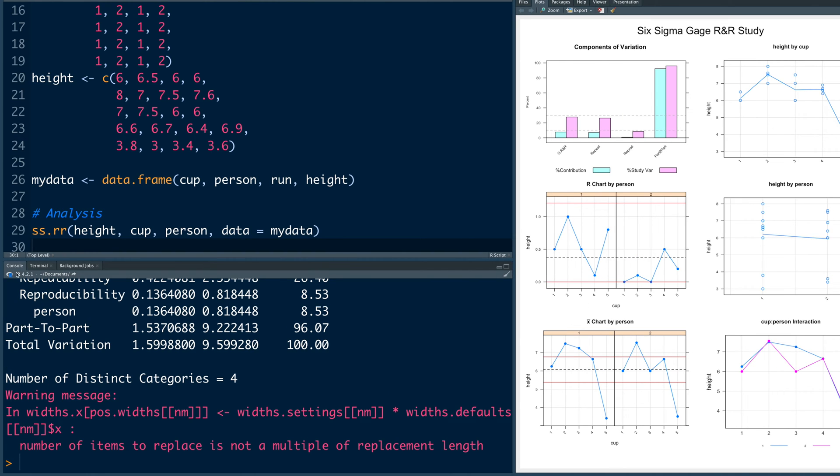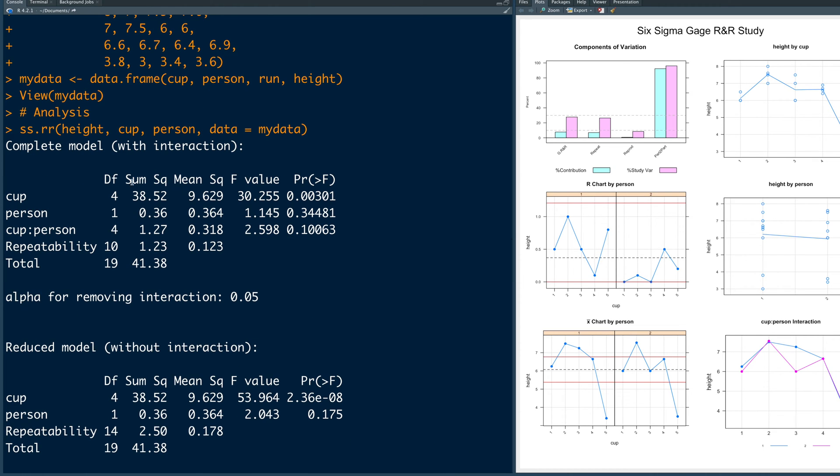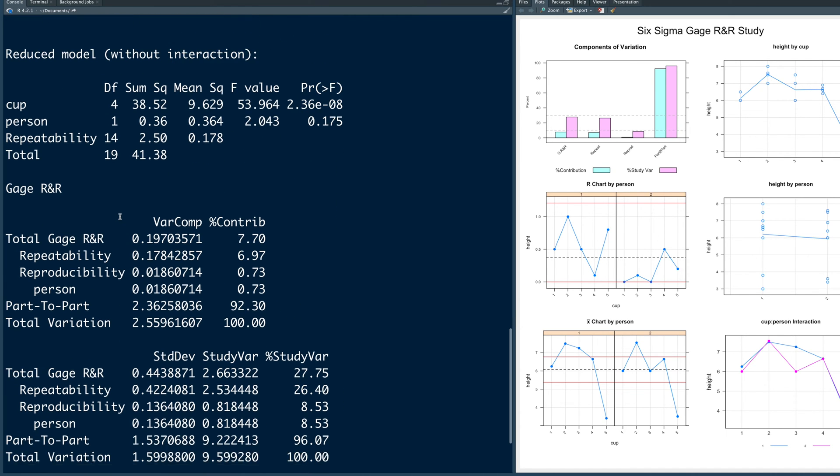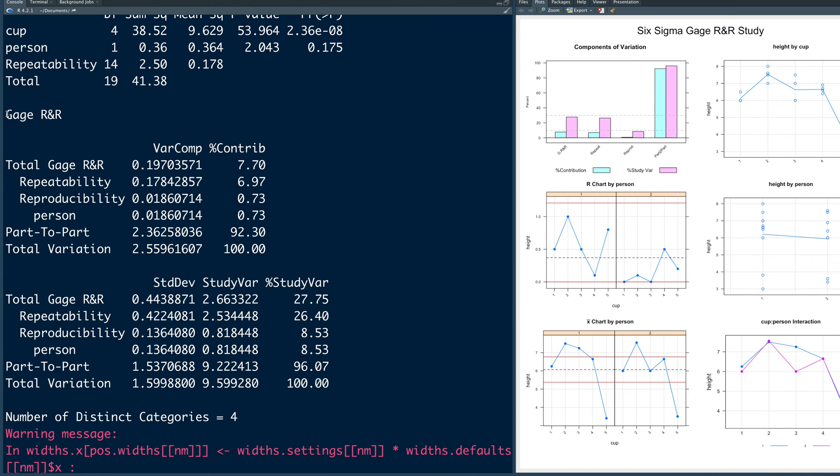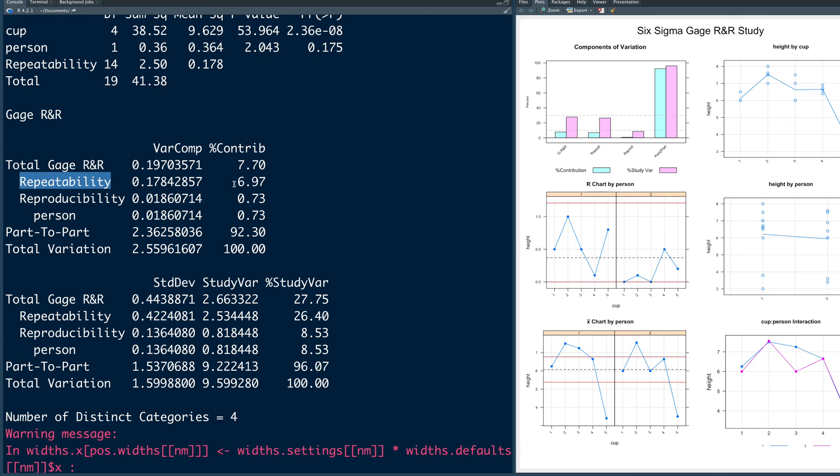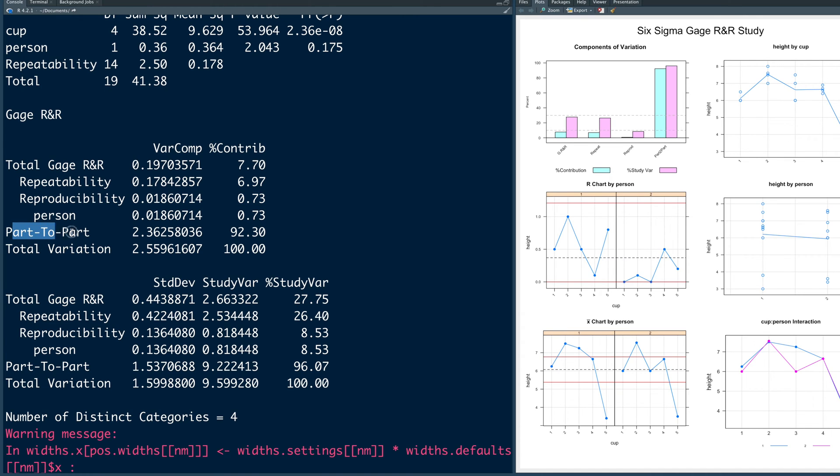Now let's look at the console window. So although you see a warning, but in R we can ignore warnings. So it gives you a lot of analysis, including analysis of variance table. But the most important part is here, gauge R and R. You can see that the total percentage contribution for gauge R and R is about 7.7%. Repeatability alone is about 6.97 and reproducibility is about 0.73%. So very small compared to part to part variation which is 92.3%. Now what does this mean? For that let's look at the definition.